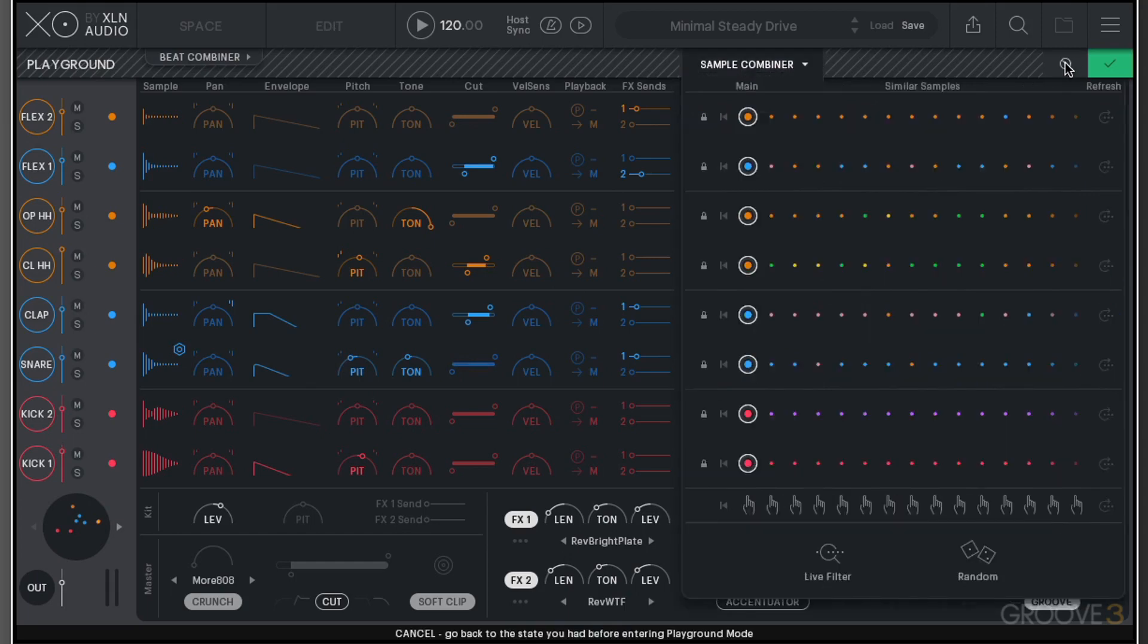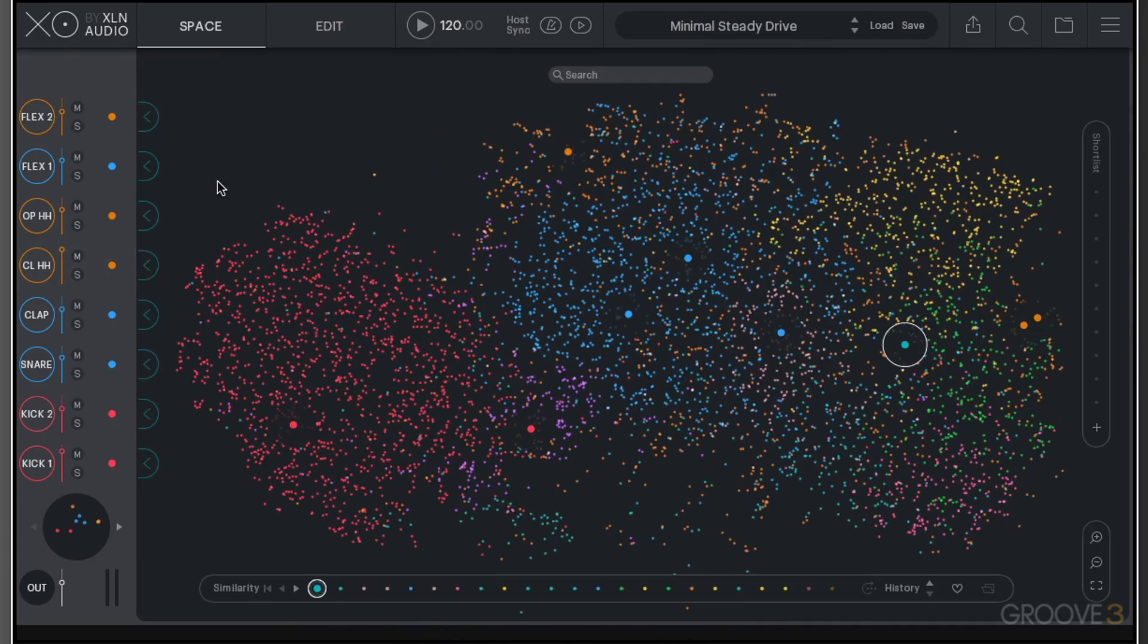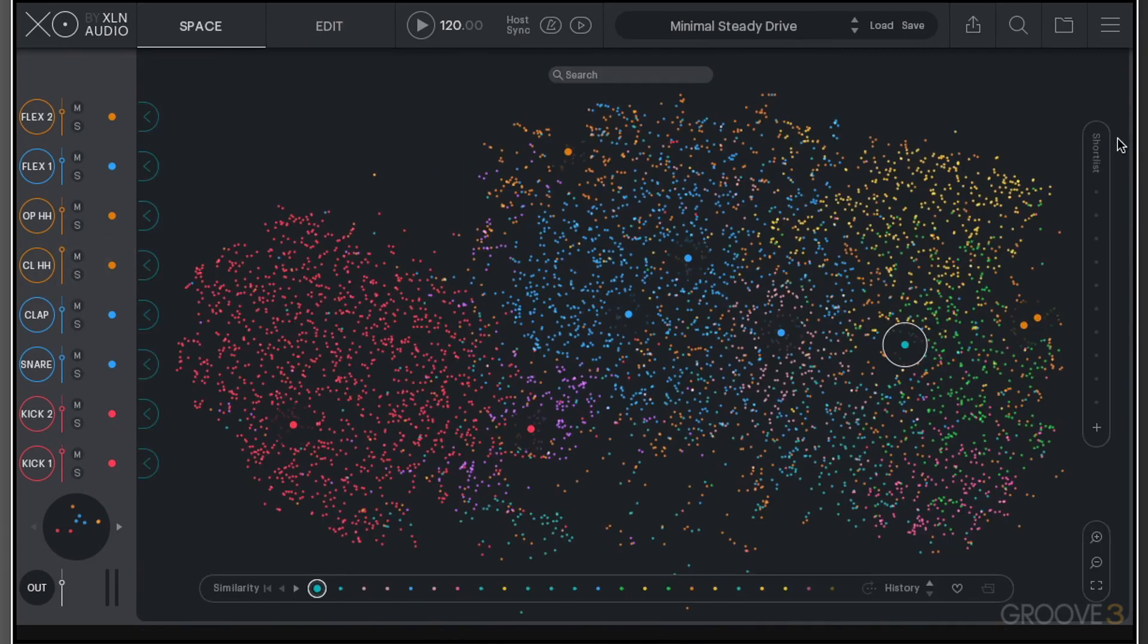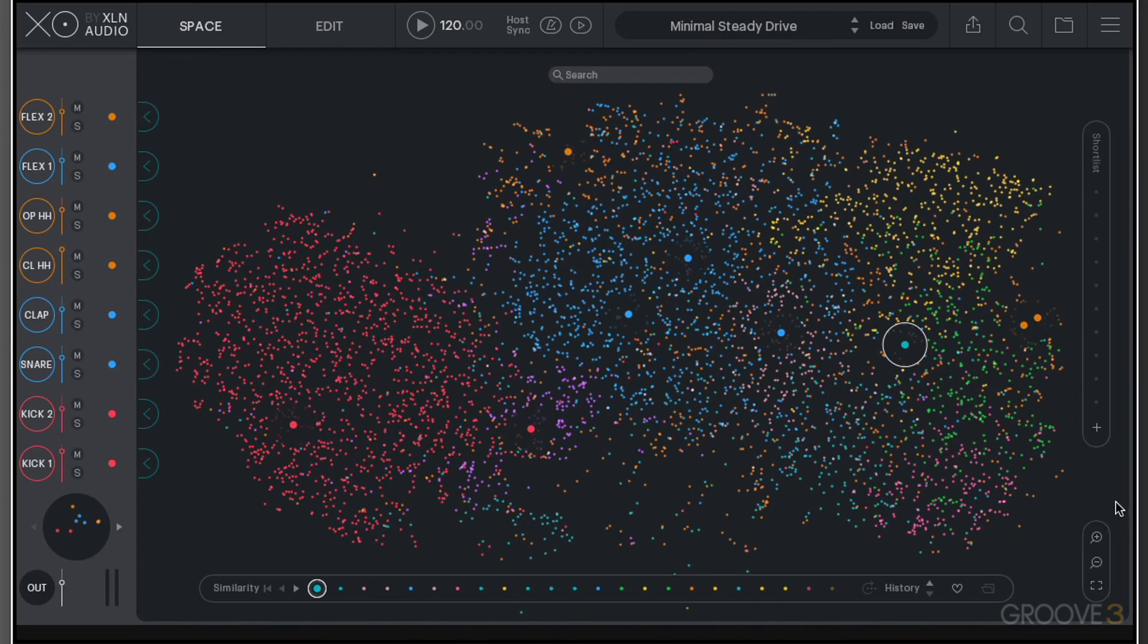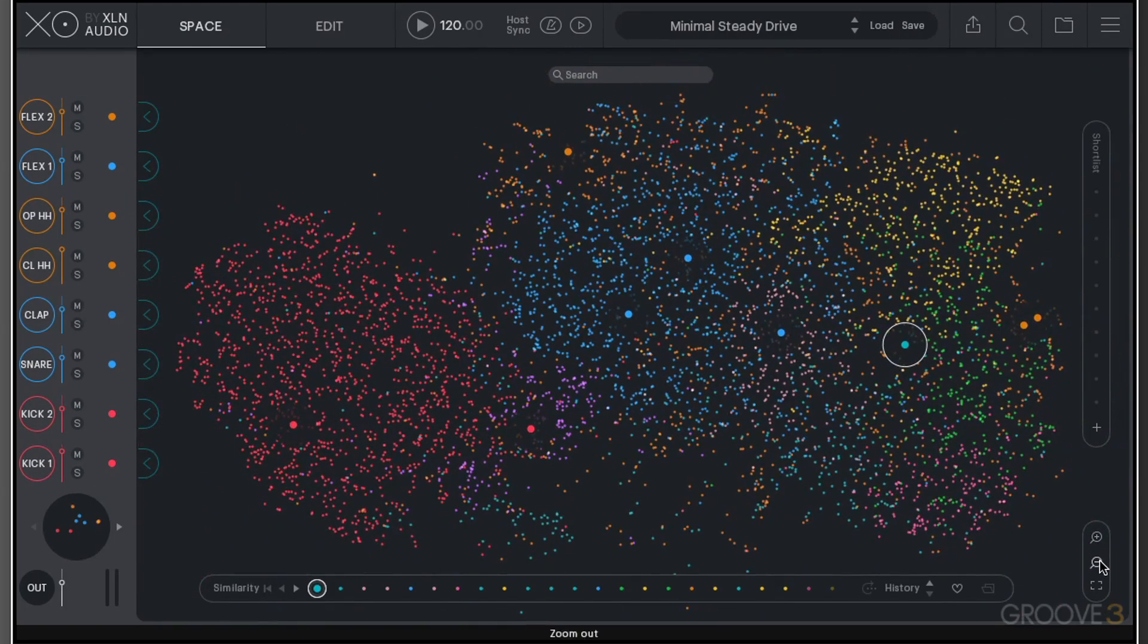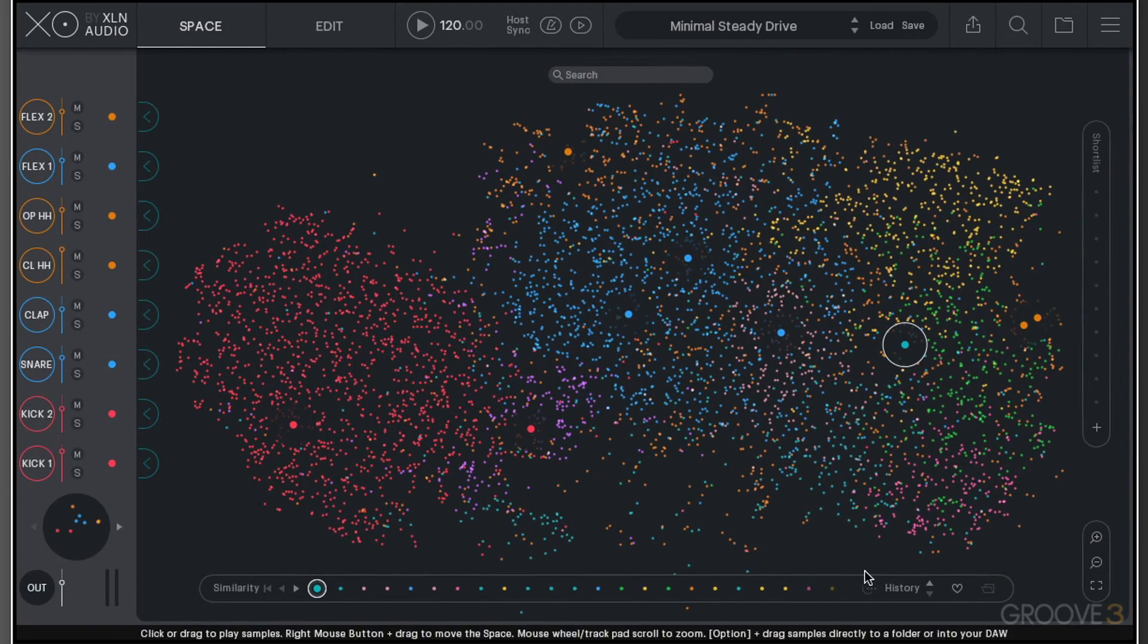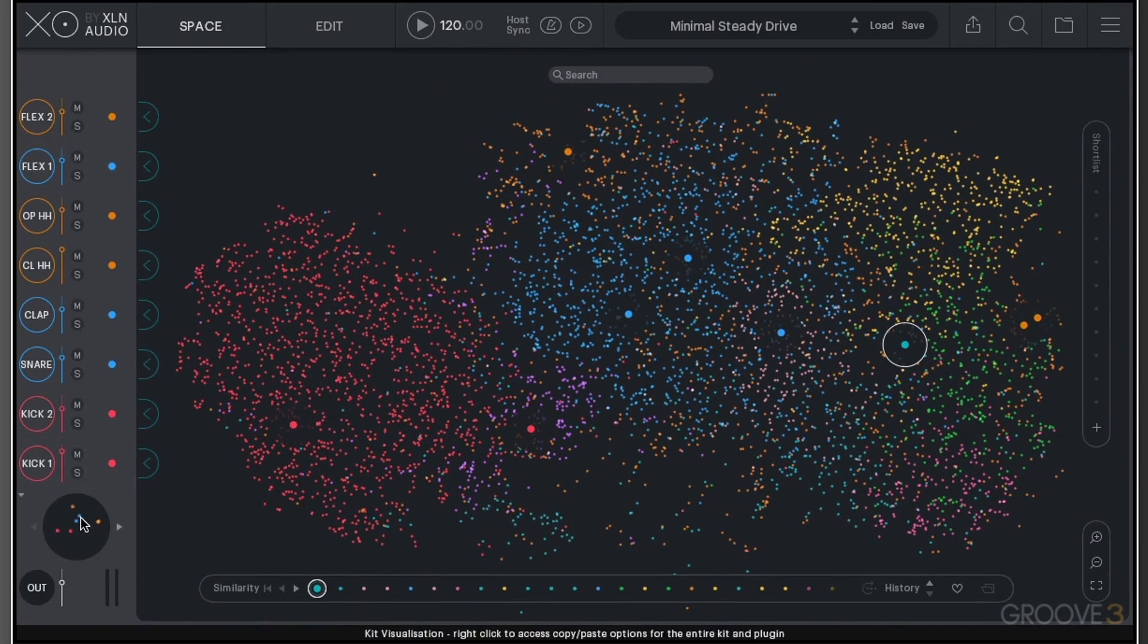We can close down this sample combiner by clicking on this little button. Heading back to the space menu, we have some other options. We have a shortlist option for favoriting sounds, the ability to zoom in and out, and the similarity option which allows you to quickly audition similar sounds for each one of your slots, or alternatively we can do that globally as well.